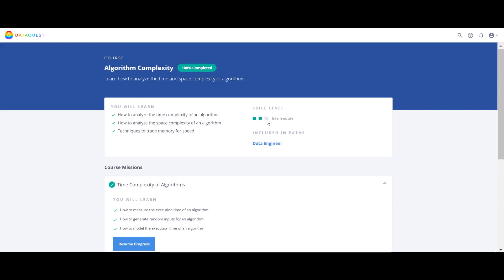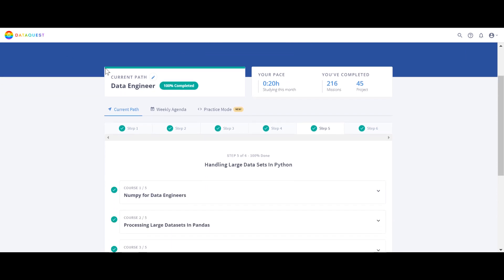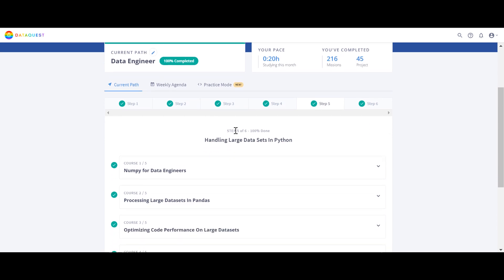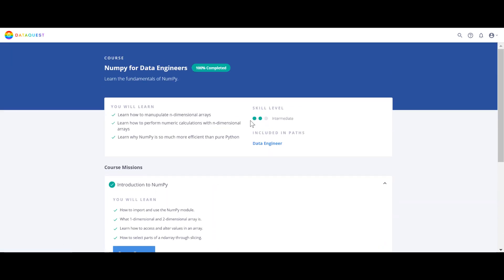The skill level here is intermediate, so I highly recommend finishing the Data Scientist Python path first, and then coming to the Data Engineer path. Even if you don't want to become a data engineer, come here because it teaches you advanced numpy. We already have numpy in both the Data Analyst and Data Scientist paths, but the numpy here is an advanced-level course — one step ahead.